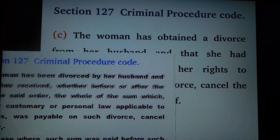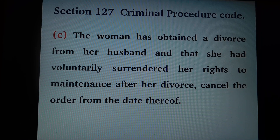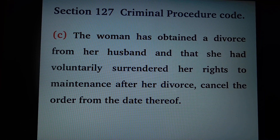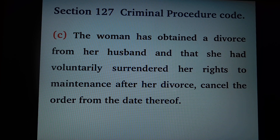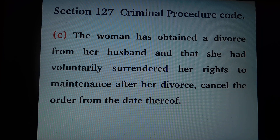As per clause c, the woman has obtained a divorce from her husband and that she had voluntarily surrendered her right to maintenance after her divorce — cancel the order from the date thereof.